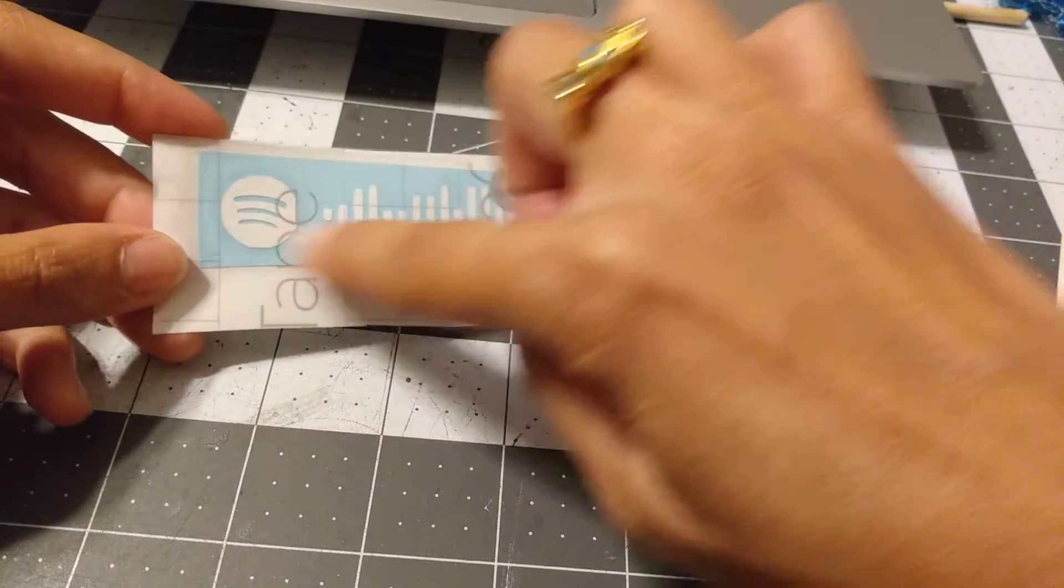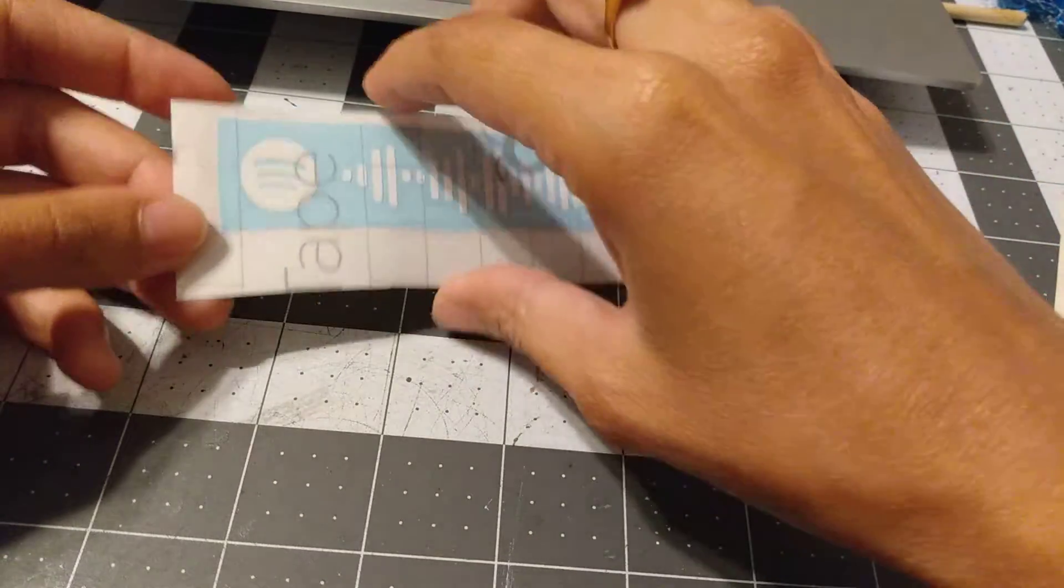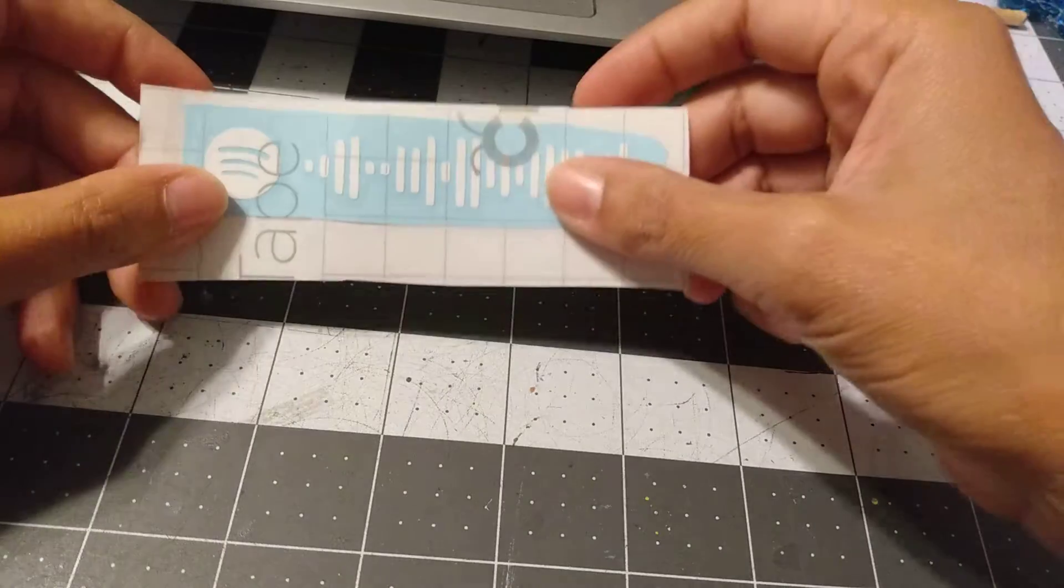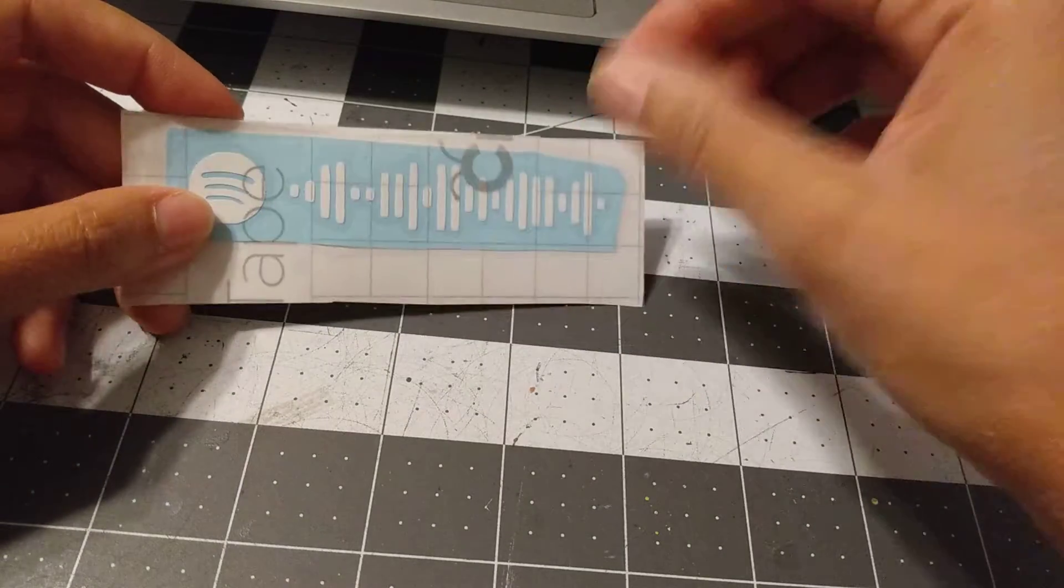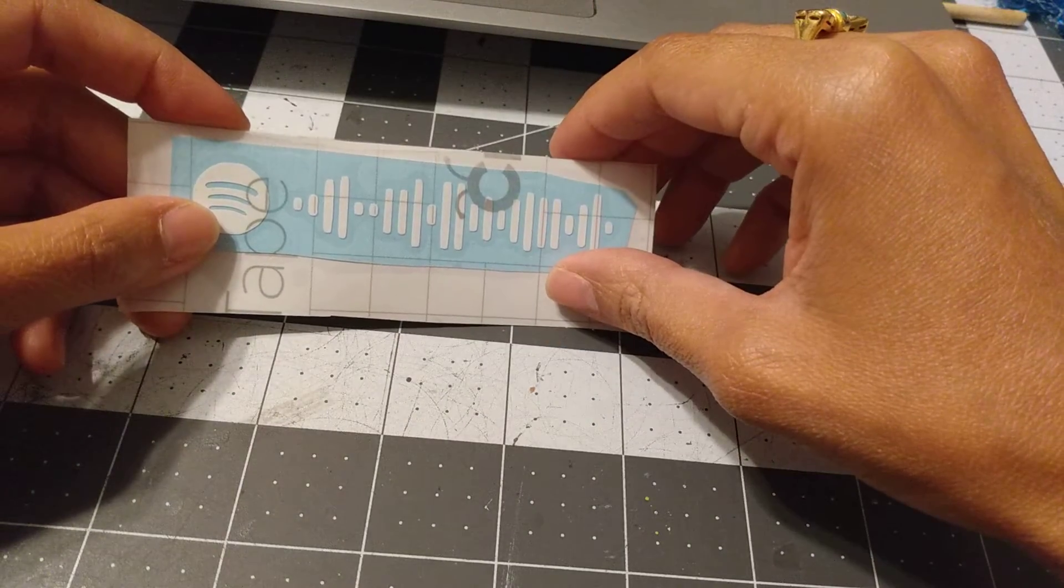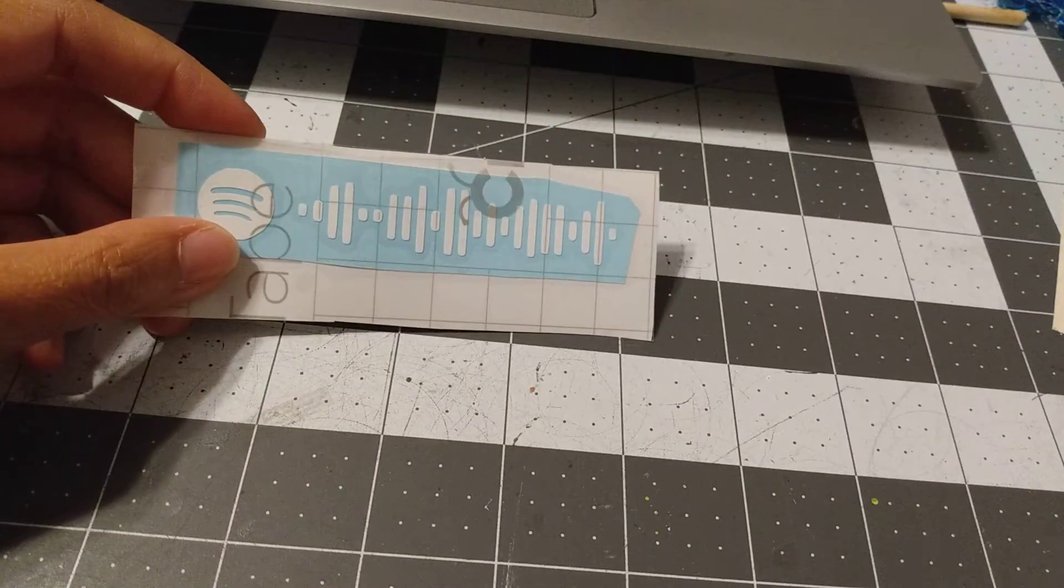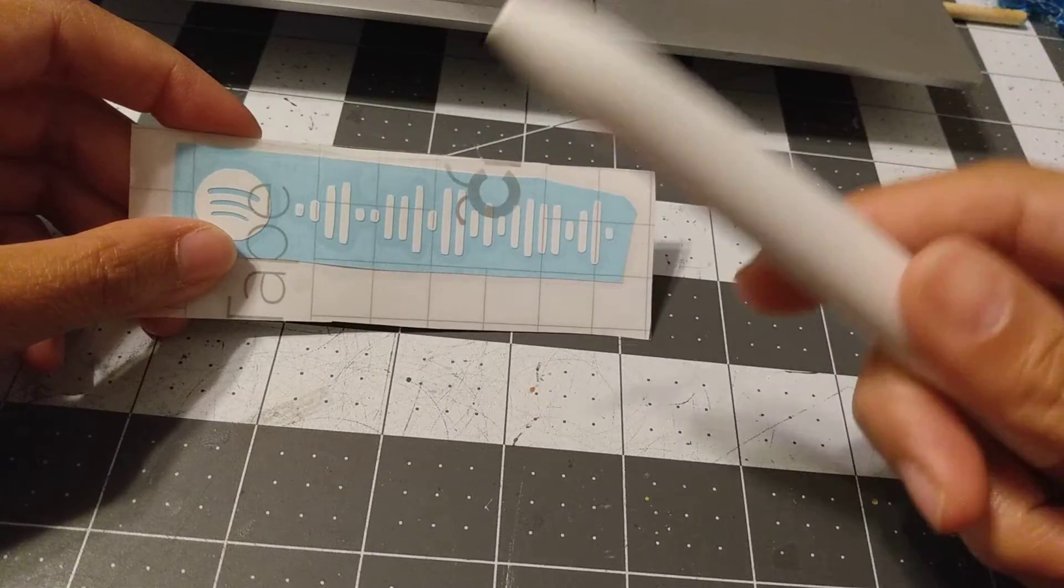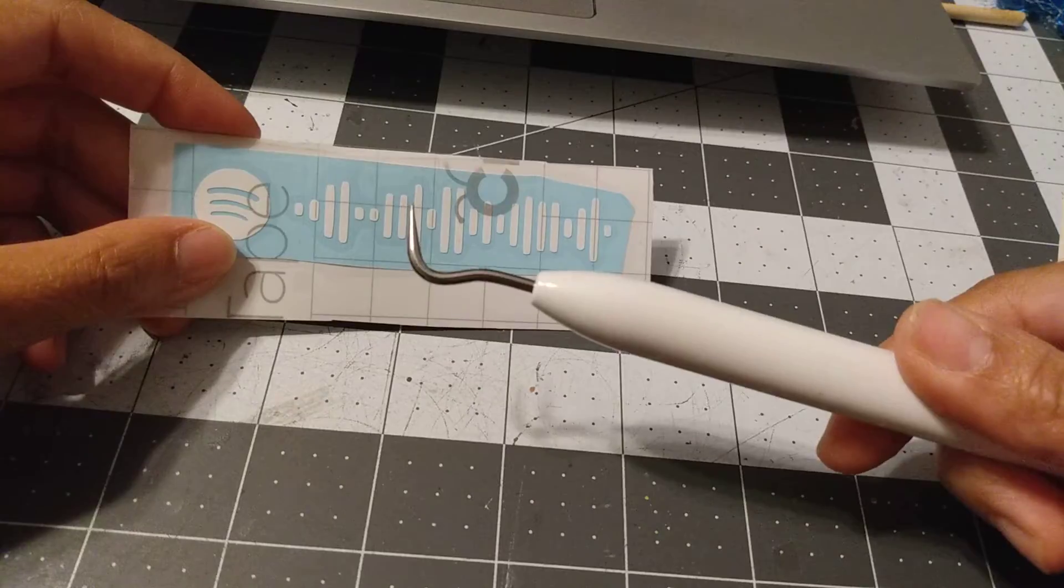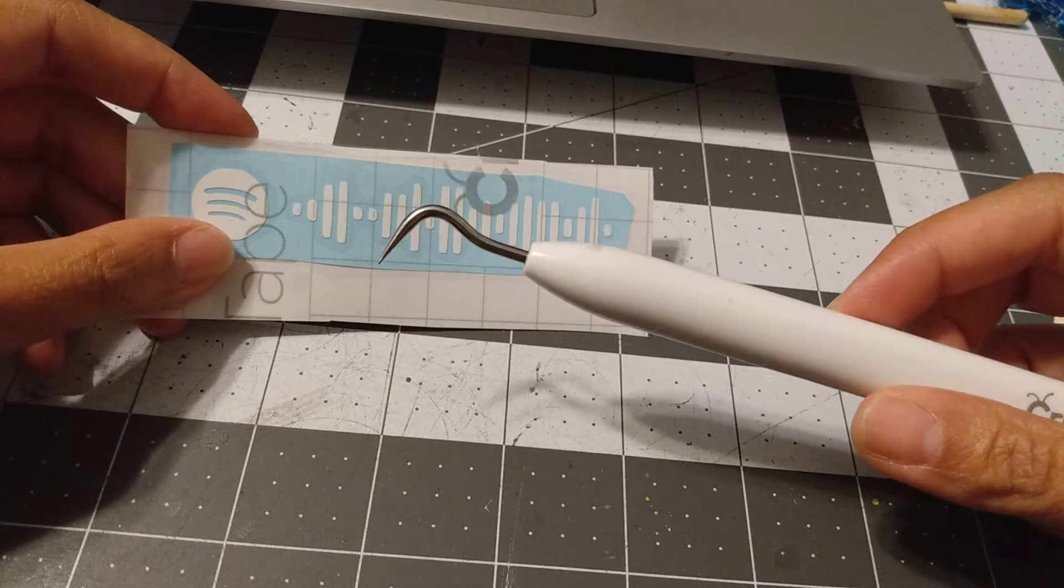I put the transfer tape already on it, so what you're gonna do when you get this: first, to remove the vinyl that's already on there, you're gonna want something like this. Now I doubt you have this kind